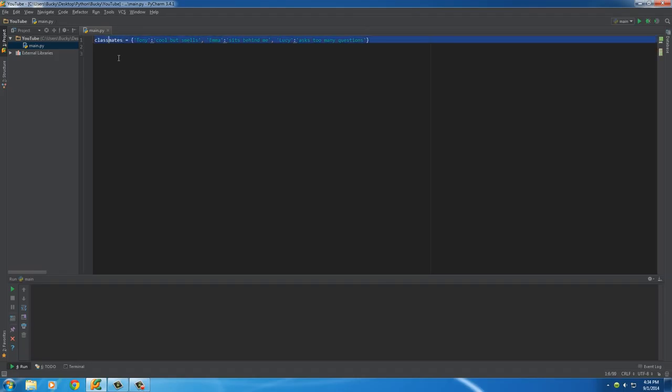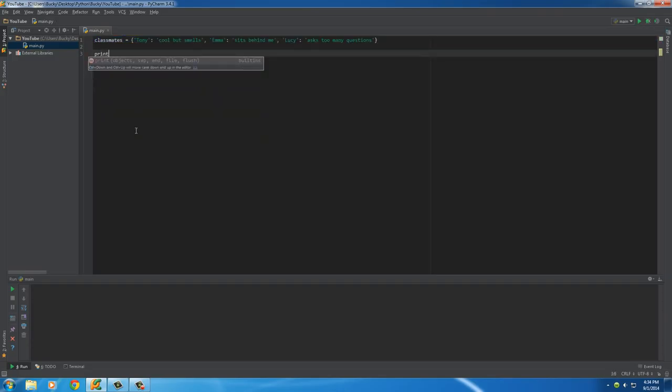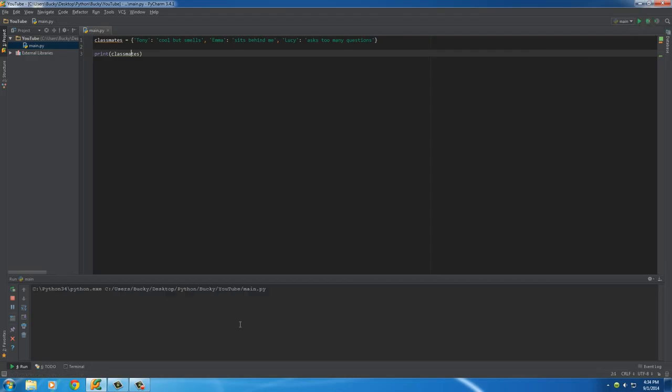So now we have a dictionary called classmates and it's made up of three key value pairs: Tony, Emma, and Lucy. So I guess I can go ahead and just print this out real quick. If you just print the name of your dictionary without specifying any one of these individually, then it's just going to go ahead and print the whole thing as expected.